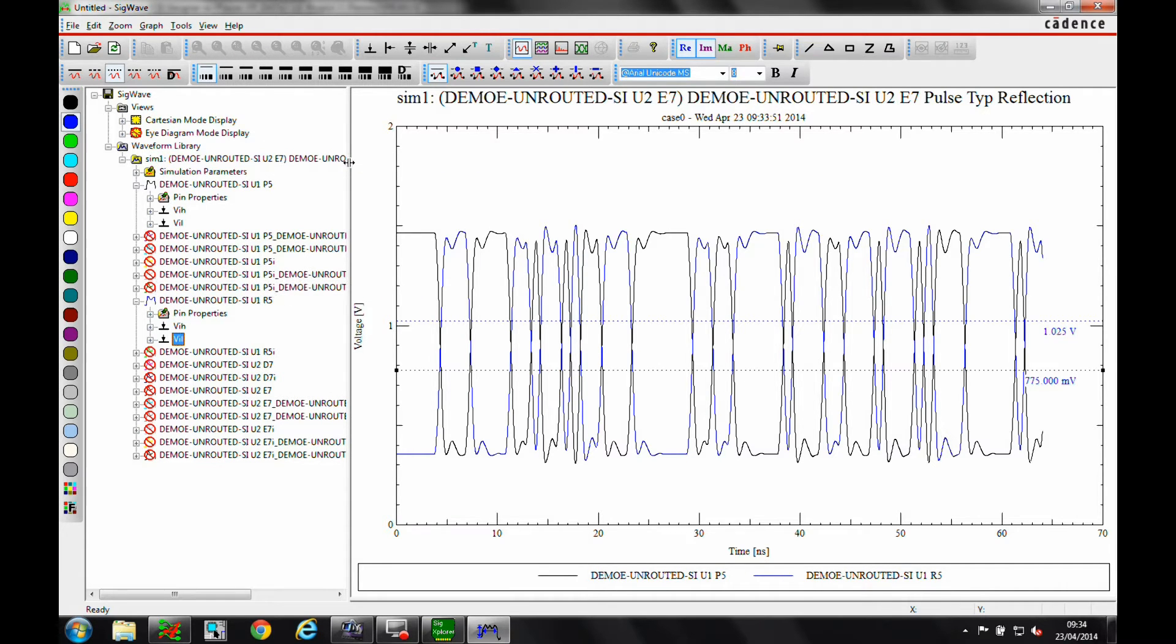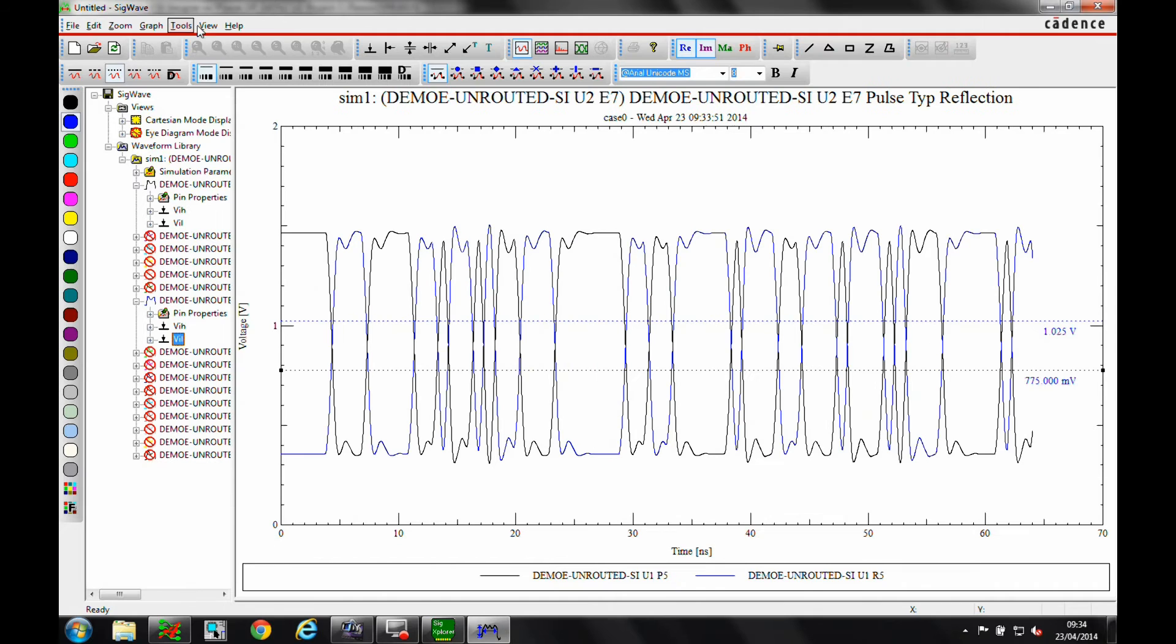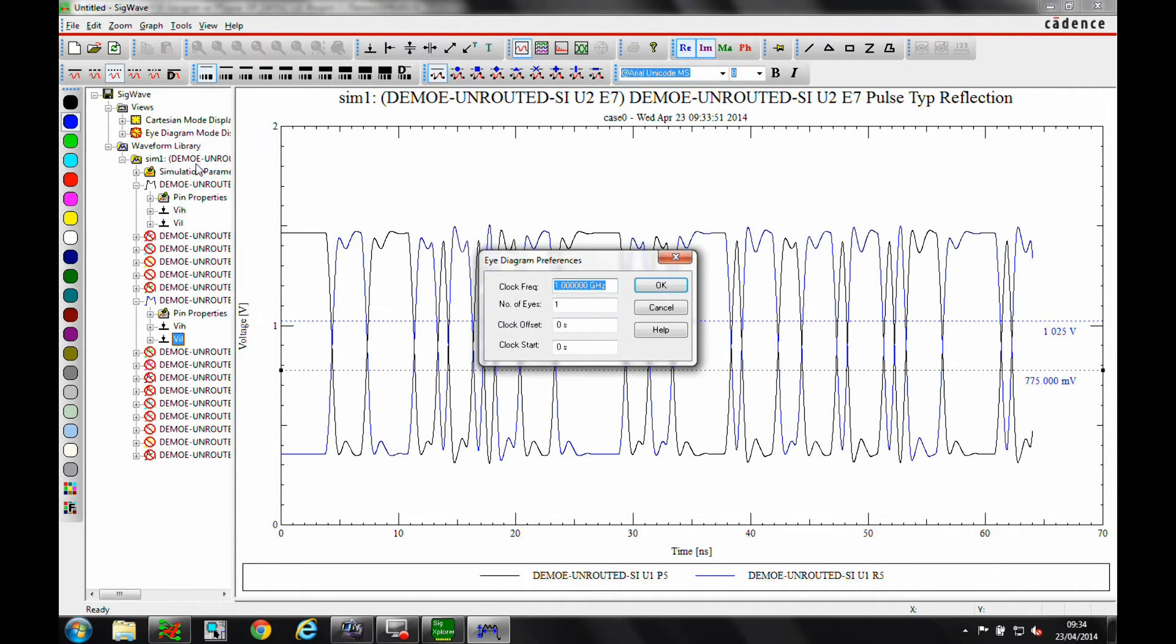Now we are going to display an eye diagram of the simulation results. I set the number of eyes to display, in this case 3, and change the display mode.